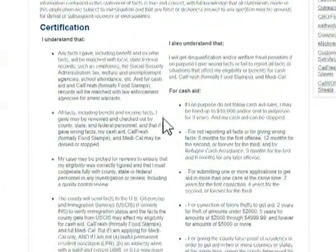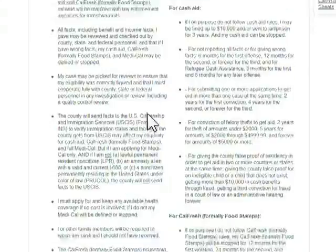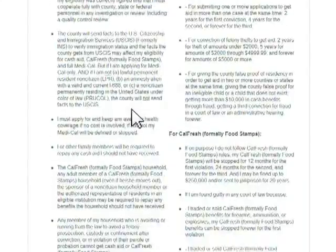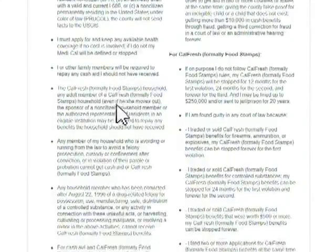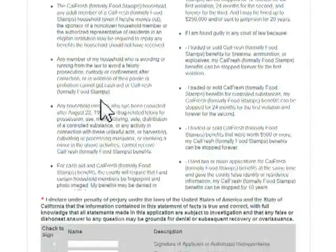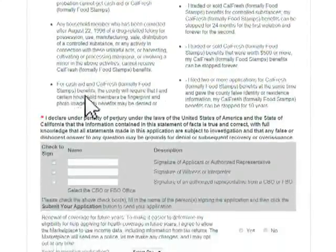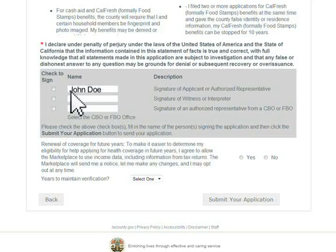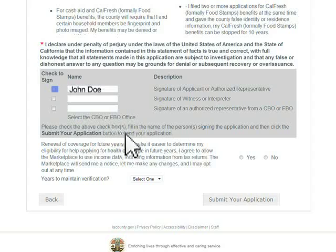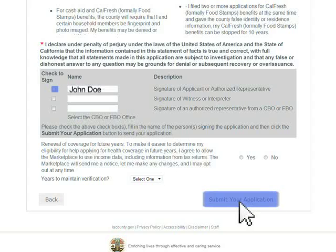Read the information. Type in the applicant's name. Check the box next to the name. Then, click the Submit Your Application button.